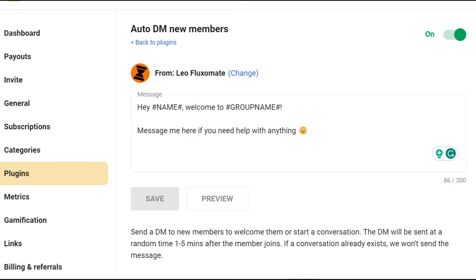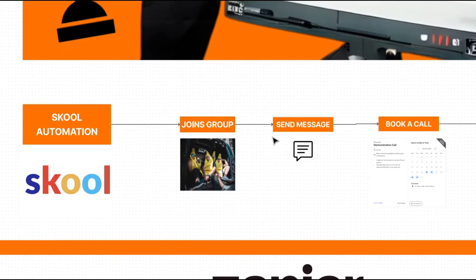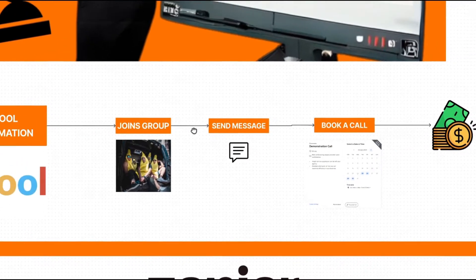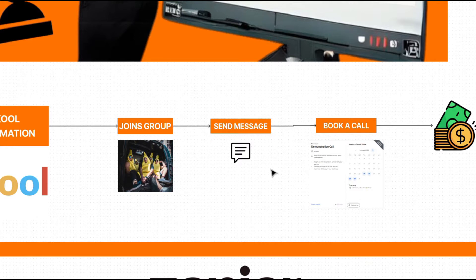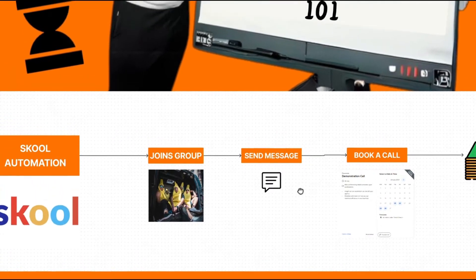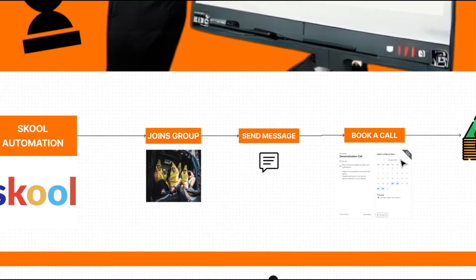This is super useful. It does open up conversation with the lead whenever they join the group. So you'll be able to warm them up even further with that one-on-one conversation and hopefully get them to book a call and give you some money.